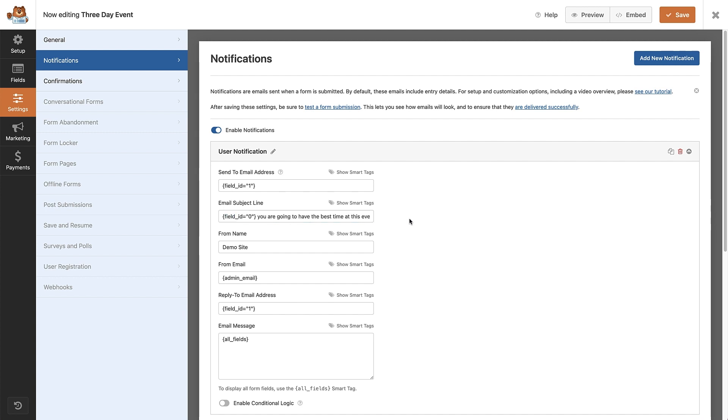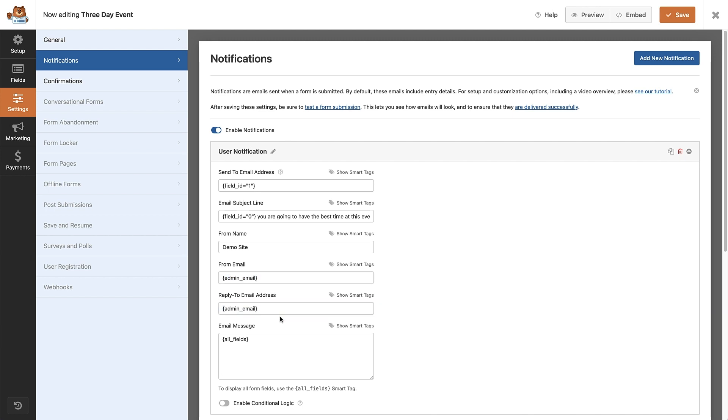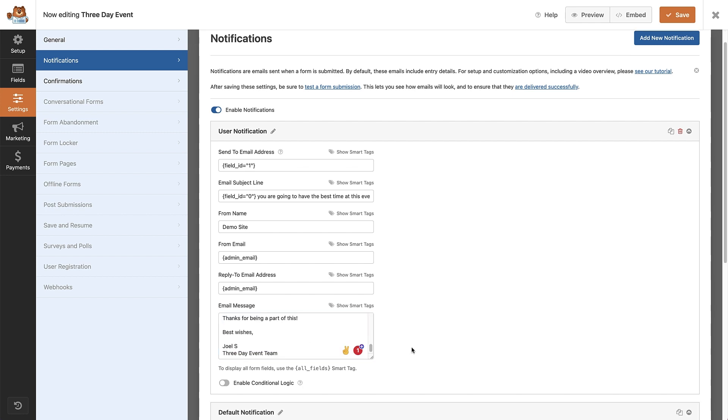The from email address can be from either the admin email or another one that you have set up. Change the reply field to either the admin email address or the one you want to receive attendees replies or questions to. For the message, I'm going to copy the email message I've pre-written in a note app for speed. Once you have that done, click save to save the notification.